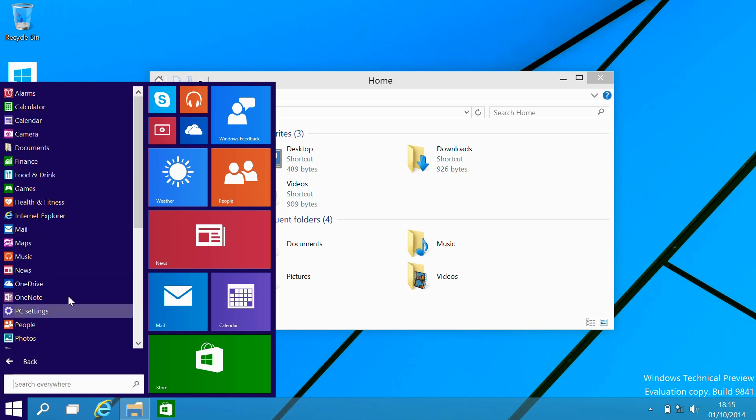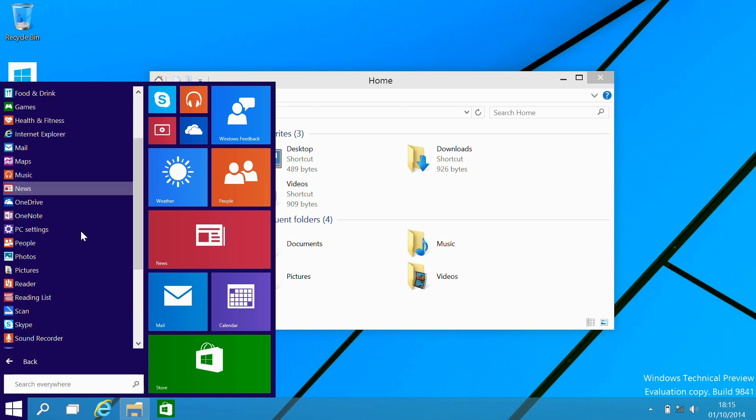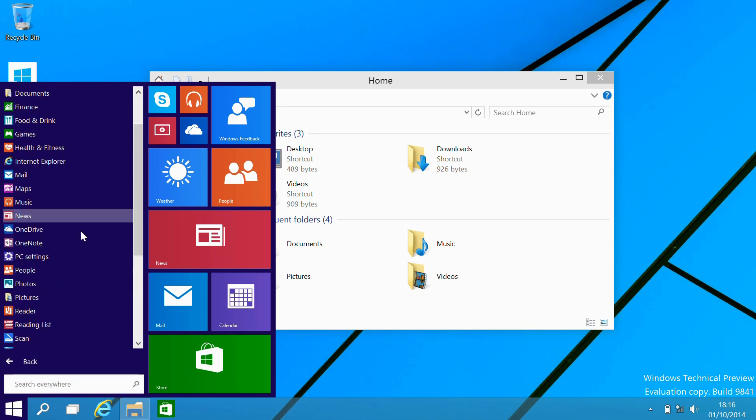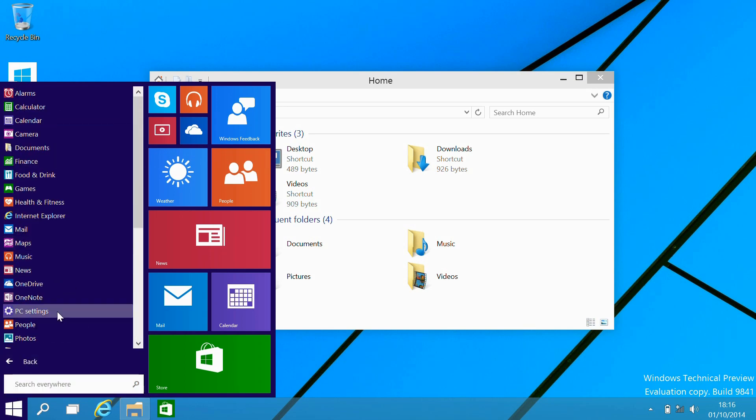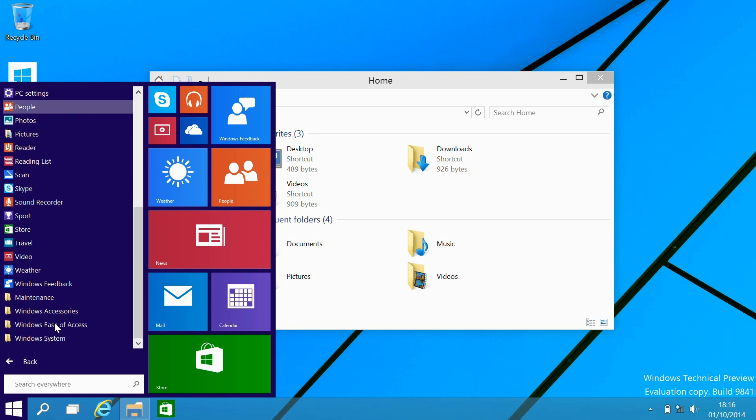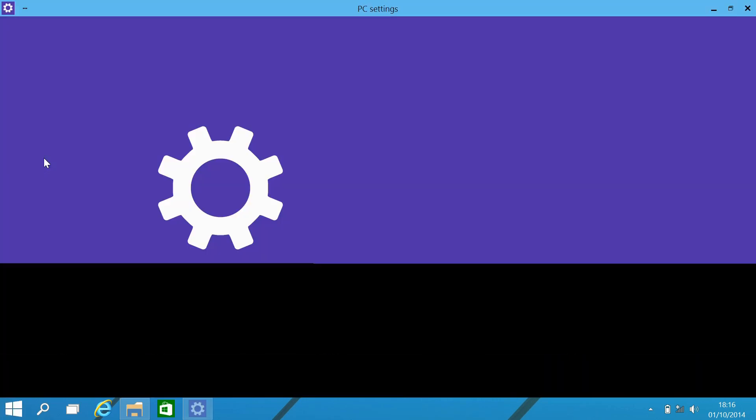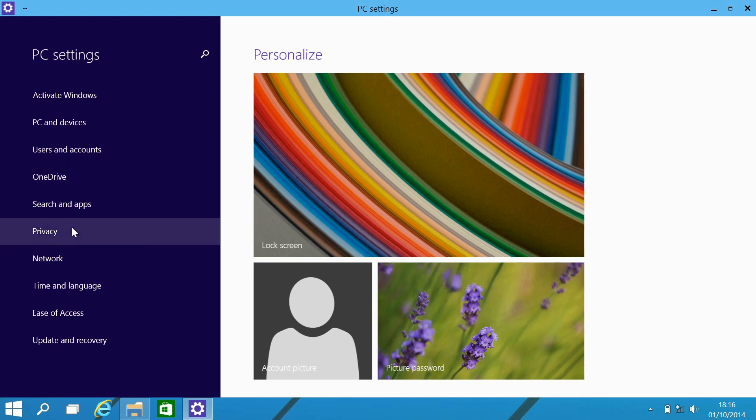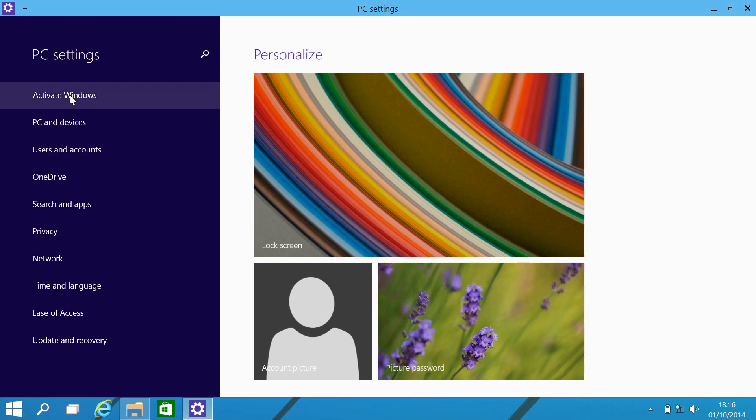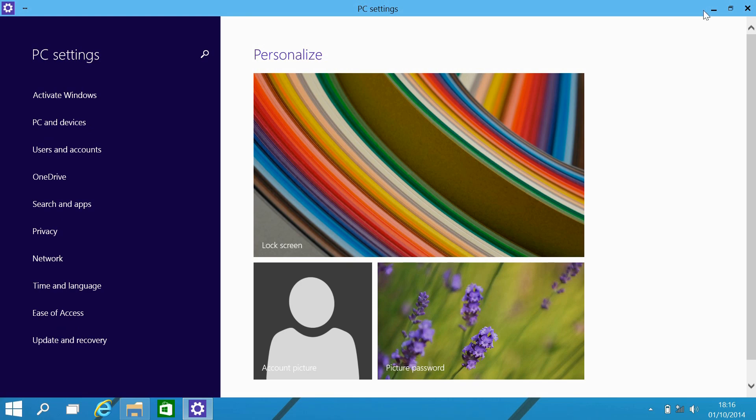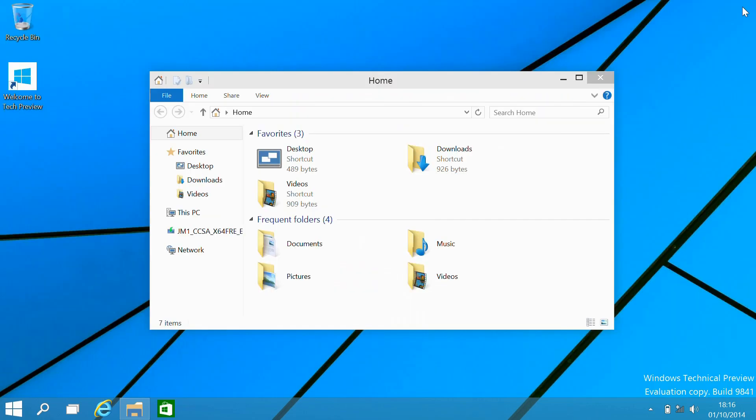And from here we can go and see the metro or new UI style applications take sort of precedence in the all apps section. The PC settings brings you to the modern UI style PC settings, not the main control panel.